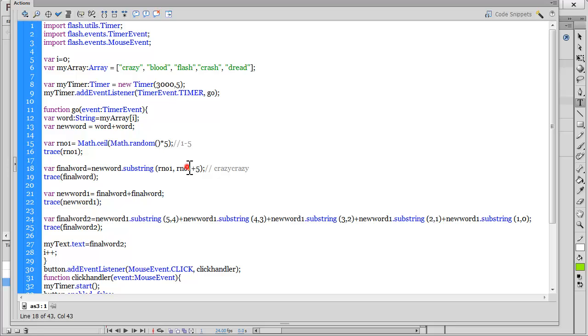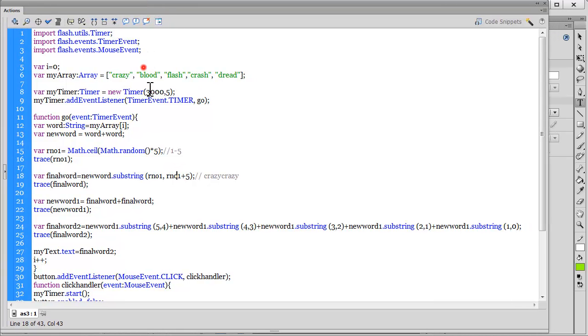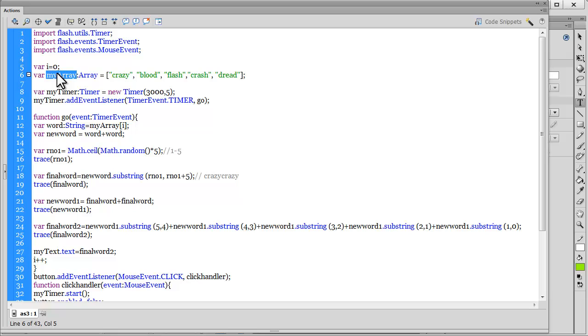Line number 5 declares a variable, makes it equal to zero. Line number 6 creates an array, a collection of values. The different values have been fed in: crazy, blood, flash, crash, thread. So these were the five words that are used.